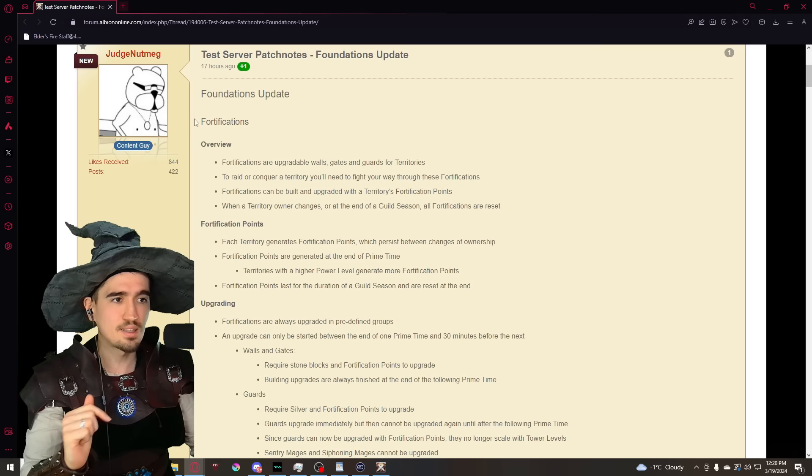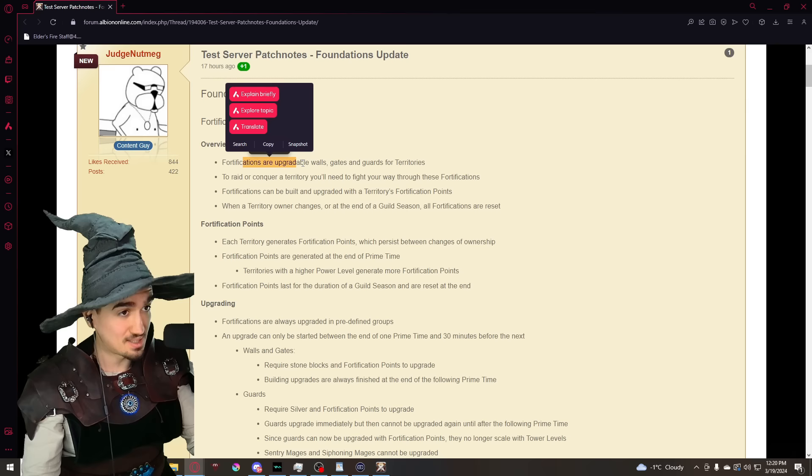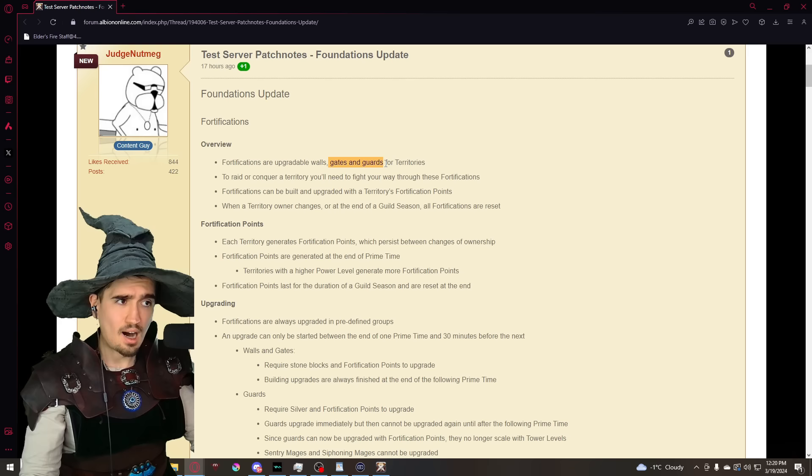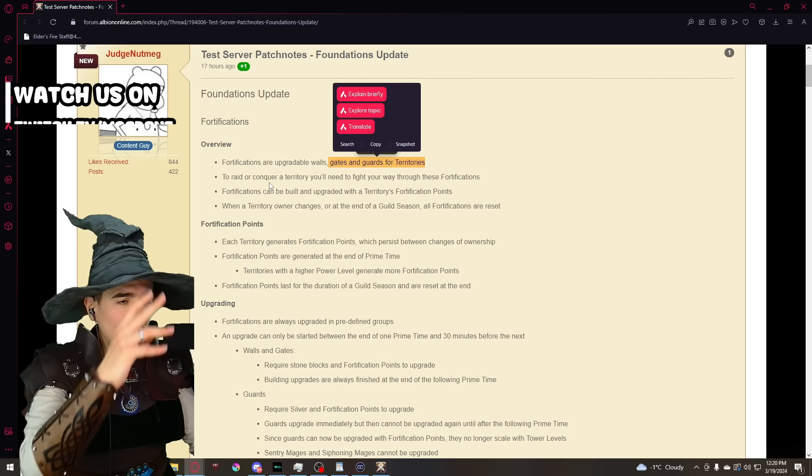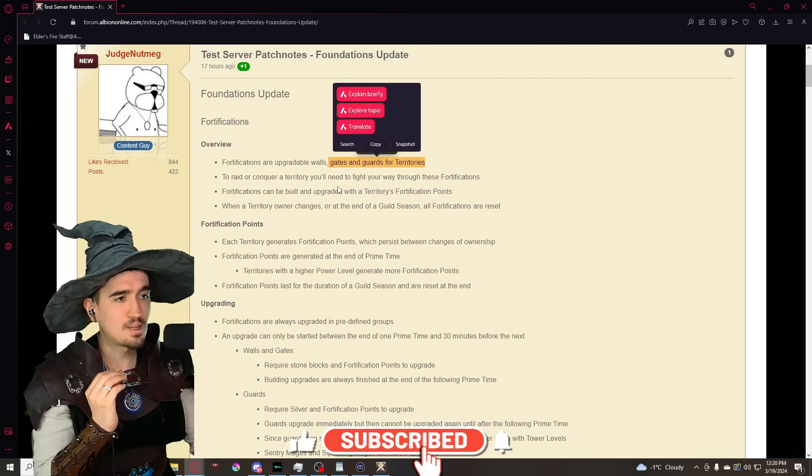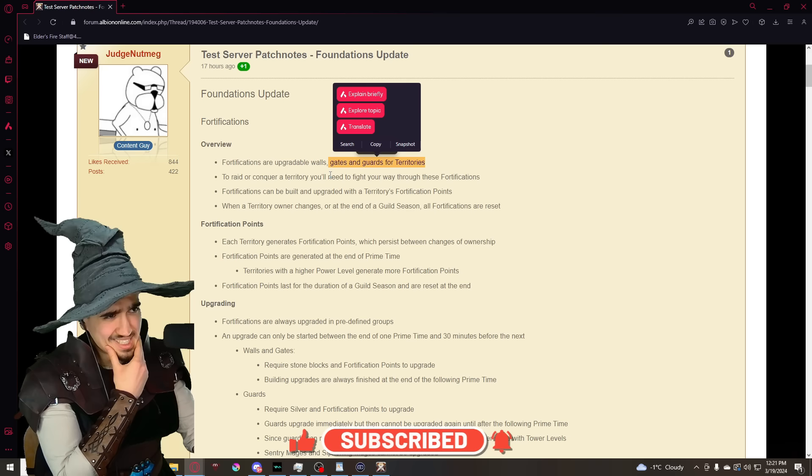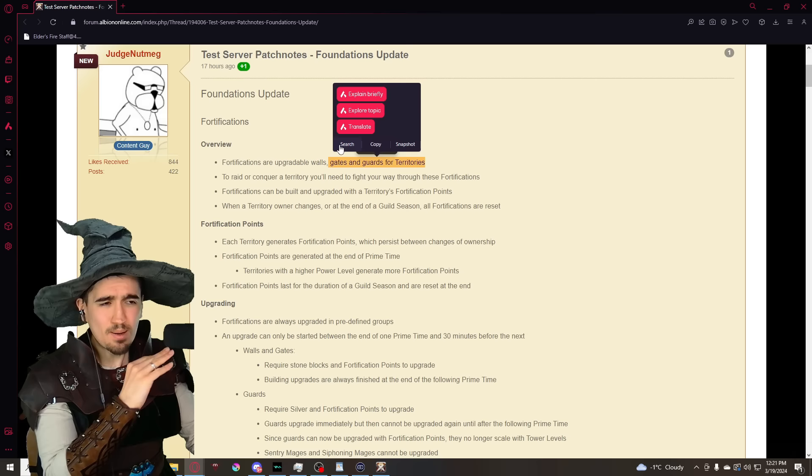I'll have some timestamps, so if you care about different topics like combat balance changes and so on and so forth, I will make some timestamps. First of all let's get into the fortification information. Fortification update - if you don't know the fortification update, I'm gonna be linking the dev talk and the video about it in the description of this video. So fortifications are upgradable walls. Oh that's amazing, we're getting walls.